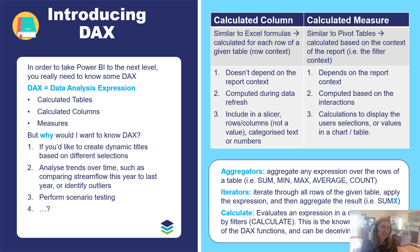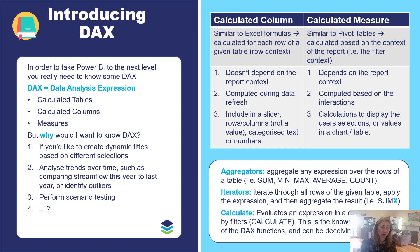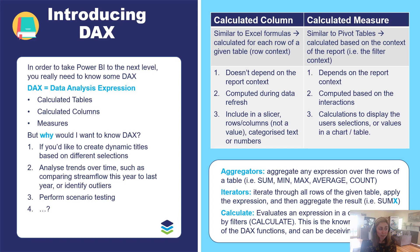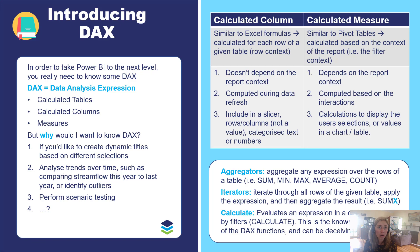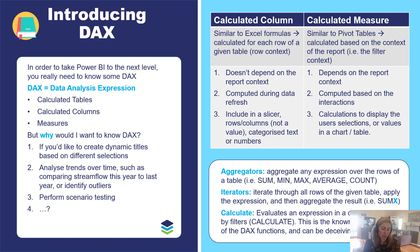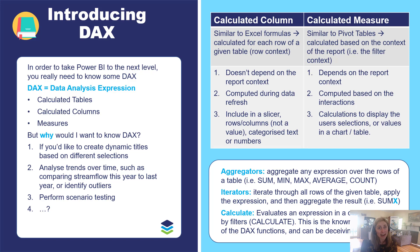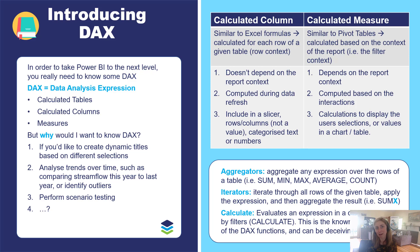In order to take your Power BI reports to the next level, you really need to know just a little bit of DAX. You'd want to know DAX if you want to calculate any sort of dynamic text or dynamic titles based on different user selections, analyze trends over time such as comparing streamflow this year to last year or identifying outliers, identify where your water quality is above a certain guideline threshold, compare what your annual cumulative groundwater extraction is compared to your annual license entitlement, or perform scenario analysis and testing. The list is endless, but really you can do a lot of rich analysis using a bit of DAX in Power BI.